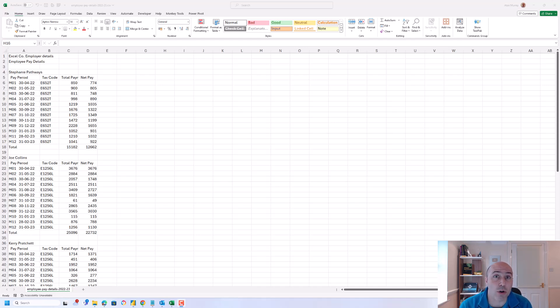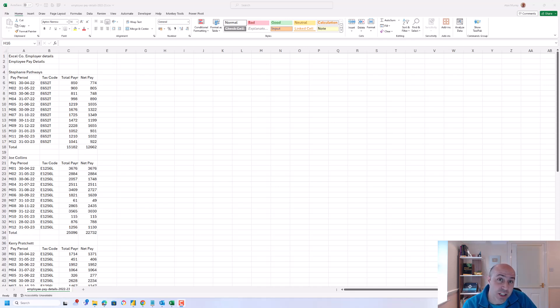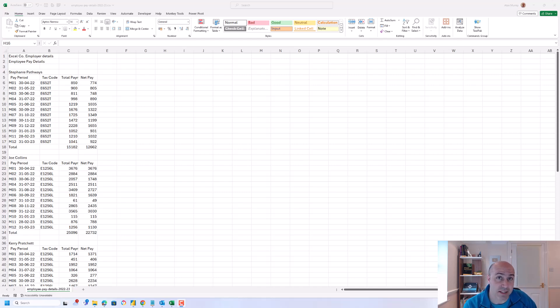Hello and welcome to this video where we will look at how to transform this chaotic looking data into a table or even pivot table for analysis.